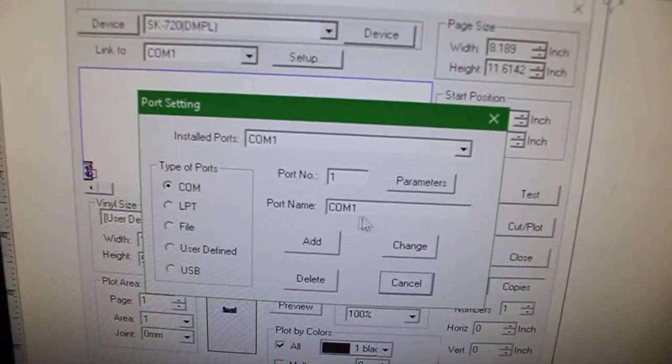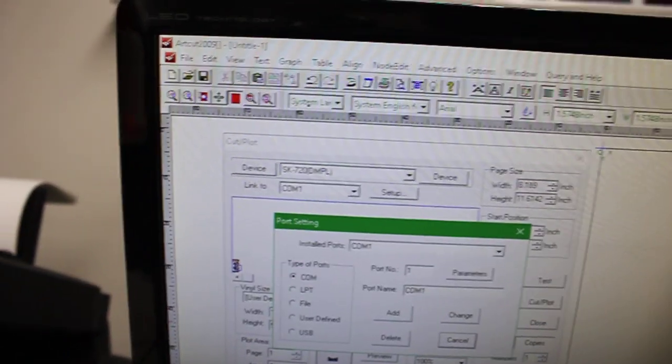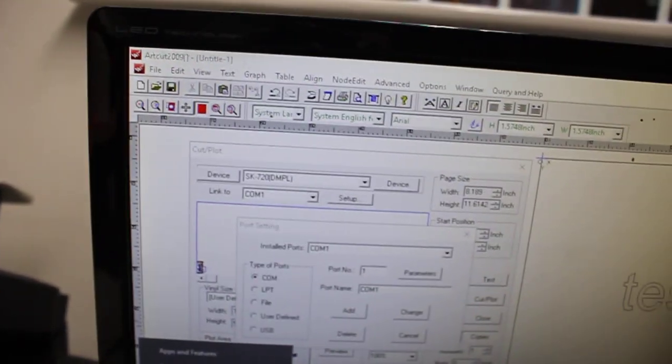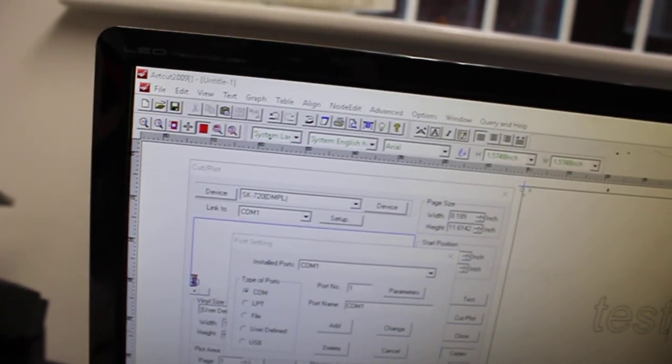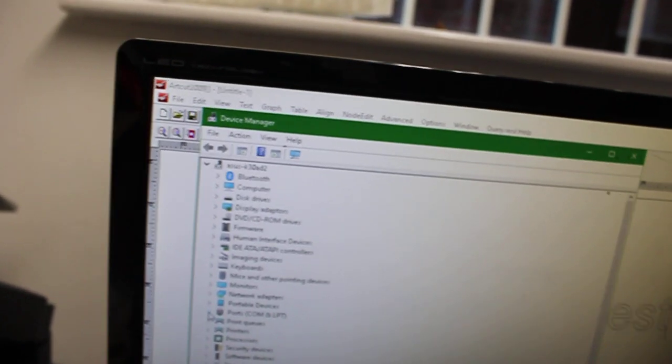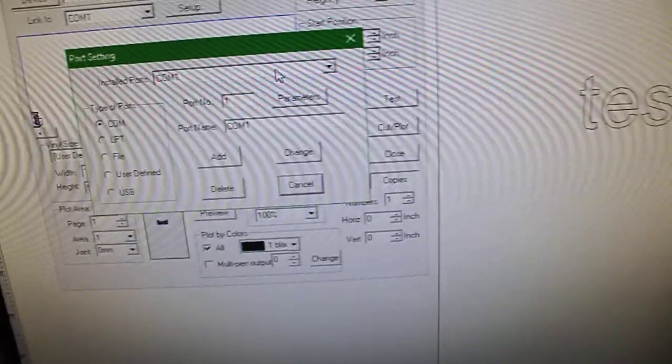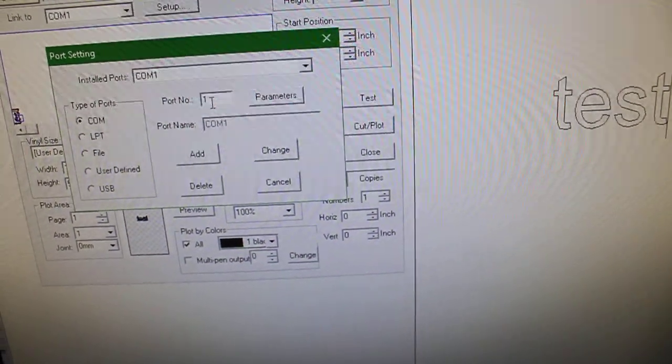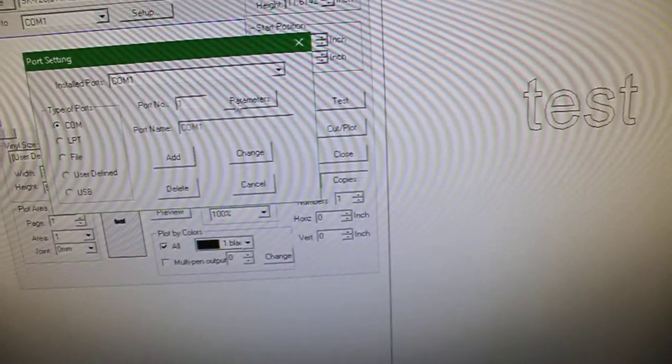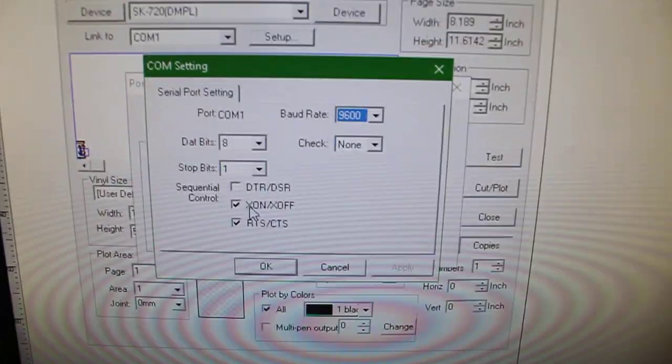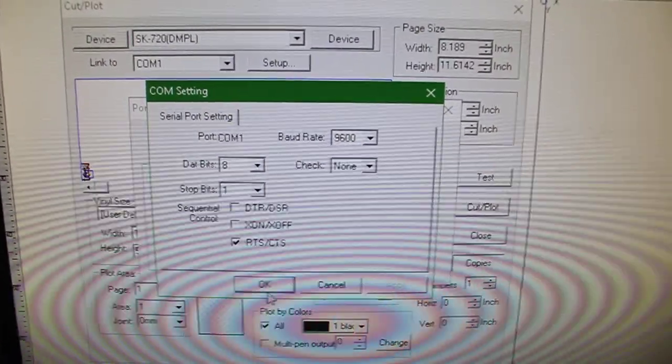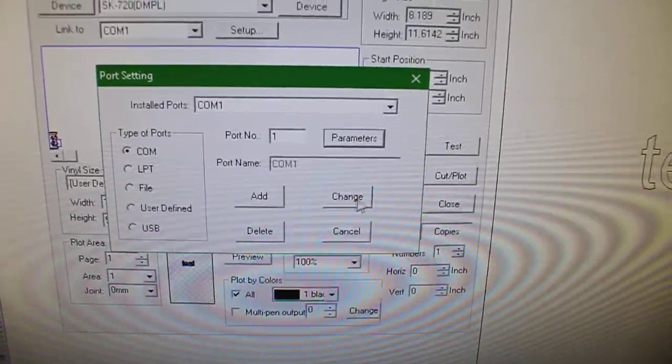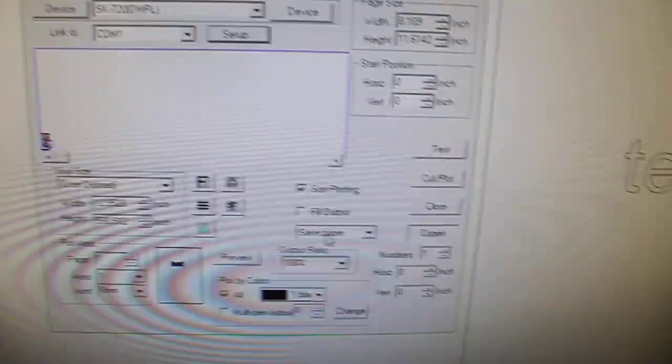If yours is different or you're not showing the same port number as in Device Manager, just make sure that it matches. COM 1 to COM 1. If you're not showing COM 1, then you might need to select COM, change the port number, go to Properties, and make sure that this is the setting you're using. You need to deselect this. After that, press OK.